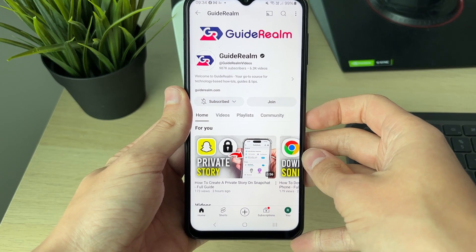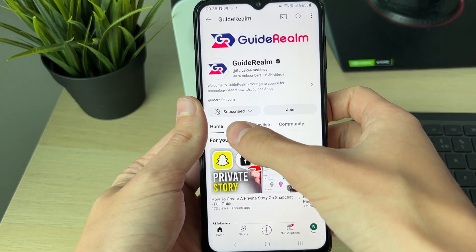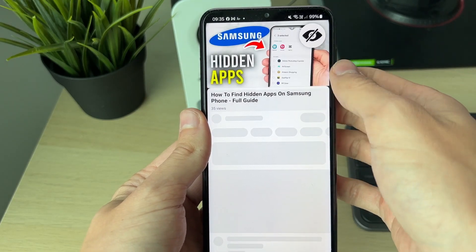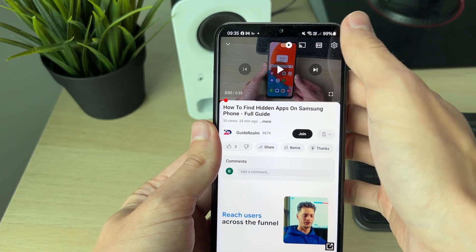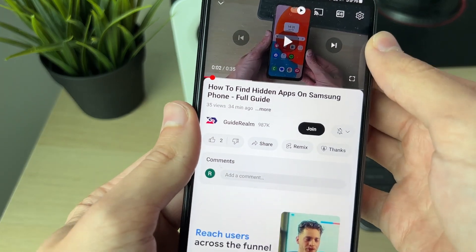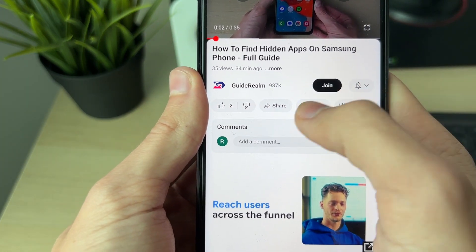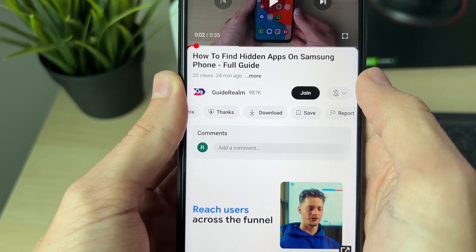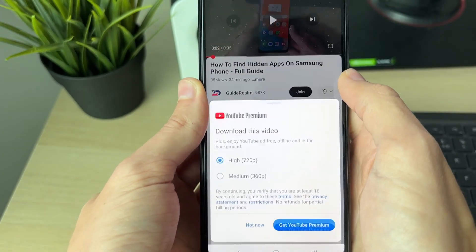First, you need to find the video you want — I'm just on the Guide Realm channel, but you could do this with other videos as well. Select the video, go just below the video and below the channel name, scroll across, and you should see the option 'Download'. Go ahead and click there.